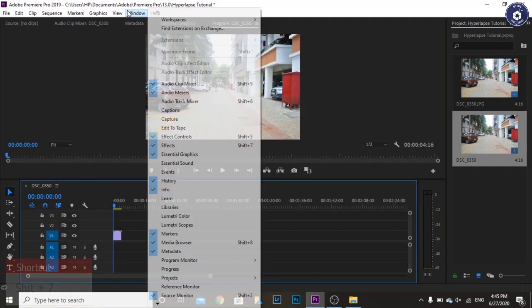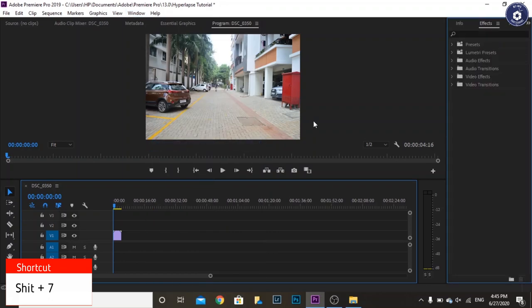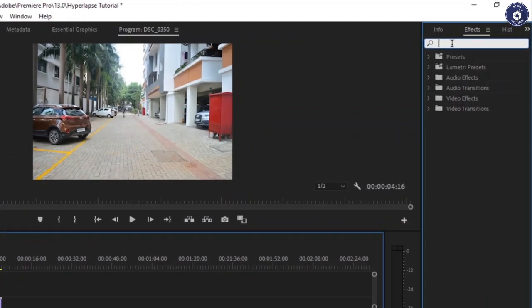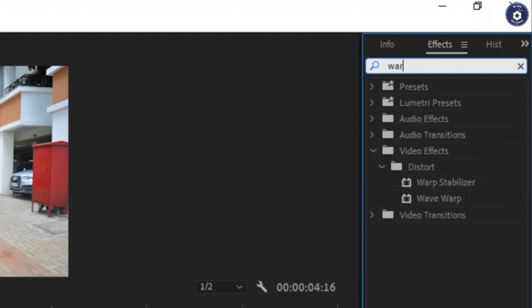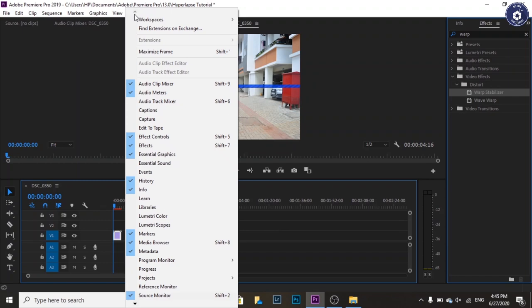Drop the sequence in the timeline by dragging it. To stabilize the hyperlapse we use warp stabilizer which is in the effects window under the video effects tab. To apply the effect, drag and paste it over the original video in the timeline.